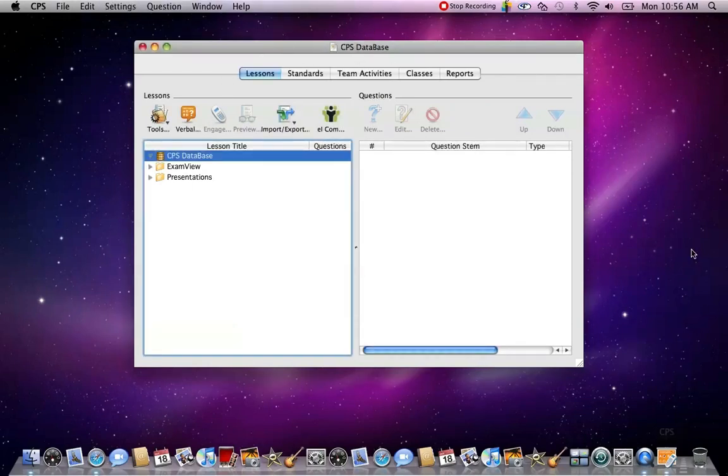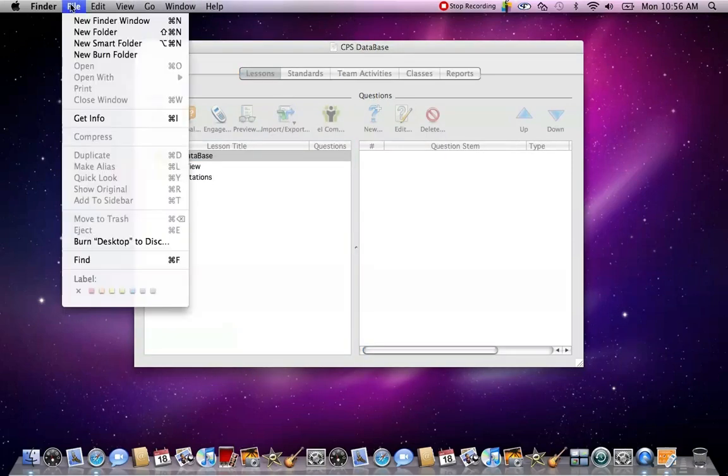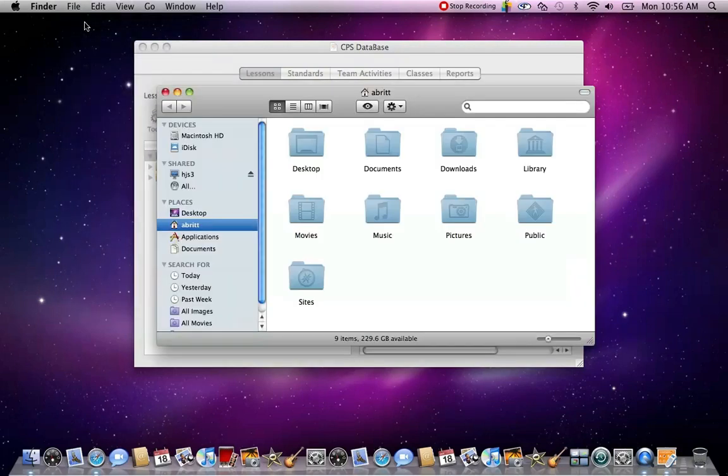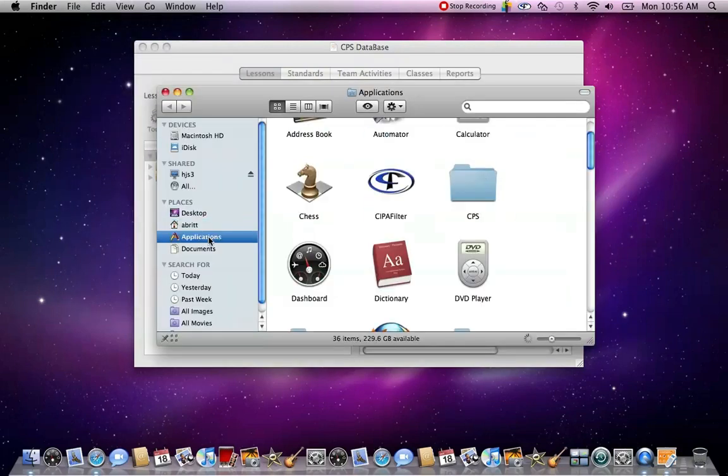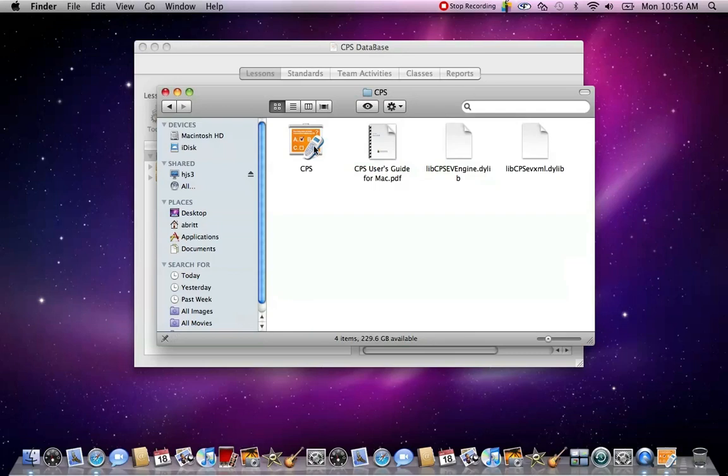If it's not on your desktop screen, then you can go to the Finder at the top and select New Finder window, and then go to Applications and find CPS on your screen, and click on that. That will open up this screen, and then you'll select this icon to open up your CPS database.